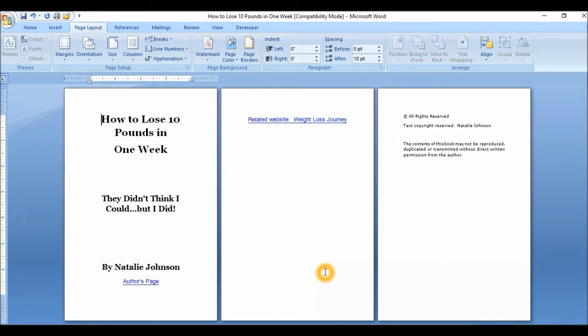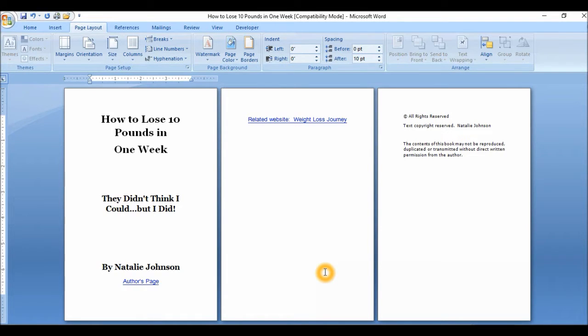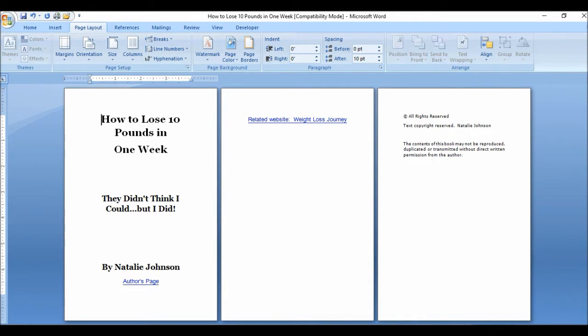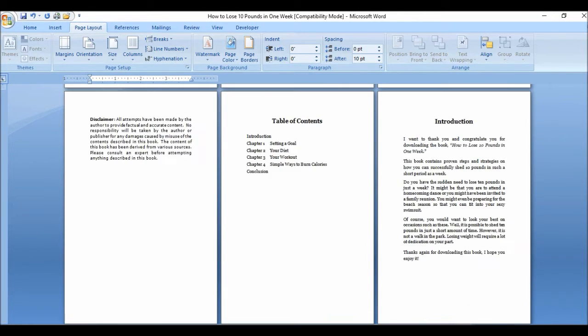So now remember we use CreateSpace when we are printing a physical book. So if you have any hyperlinks in your book, you need to remove that because of course in a physical book the hyperlinks would not work. And in addition to that, you have to, let me just show you my table of contents.